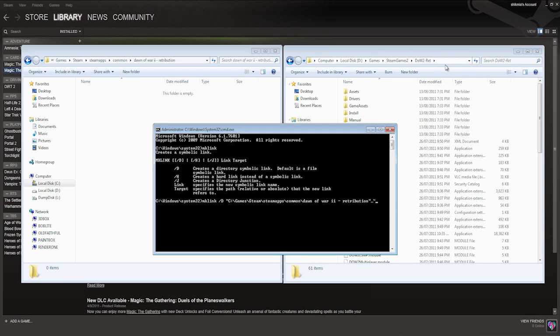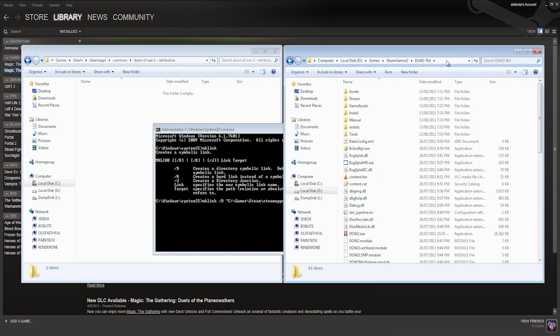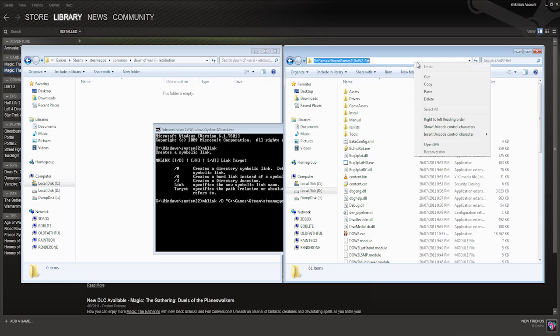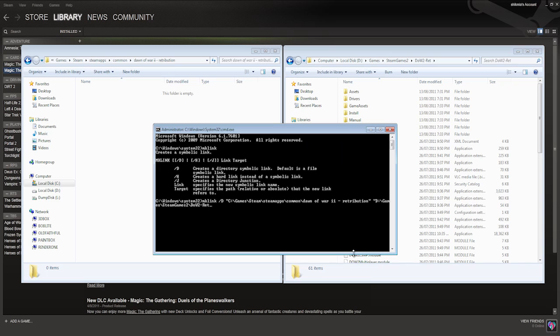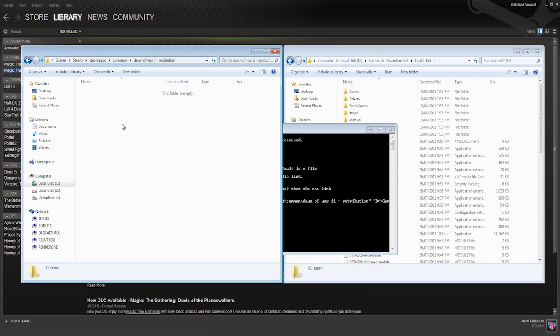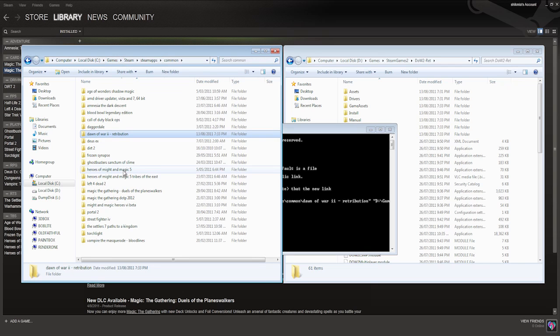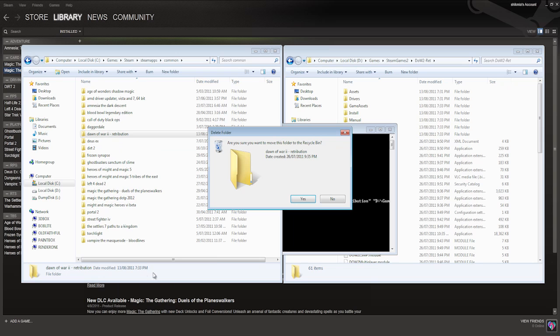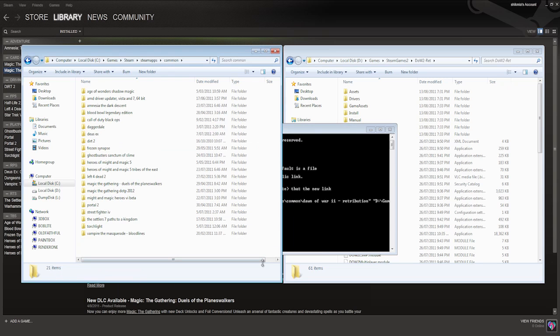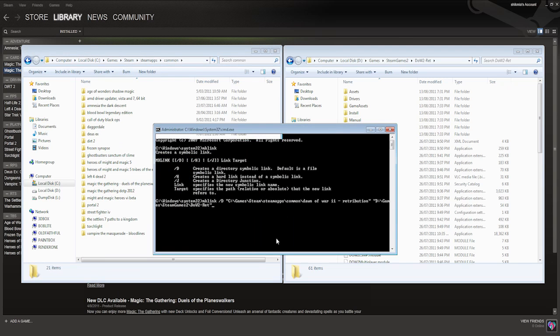And then go to the directory that we want to link it to, which is where we copied all the game files. So we click in the top, we go right click copy, and now back inside the DOS prompt, we right click again. And we just close the quotation marks. Now we're pretty much done. All we need to do now is go up a single directory, so we're actually in the common directory, and delete this directory here, Dawn of War 2 Retribution, the original directory created by Steam. Just go delete, yes, okay. And now I just have to press enter.